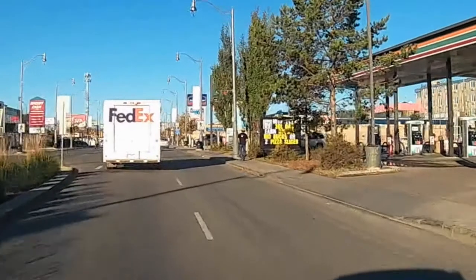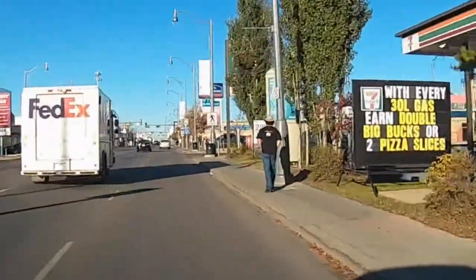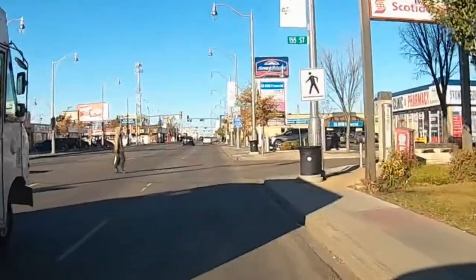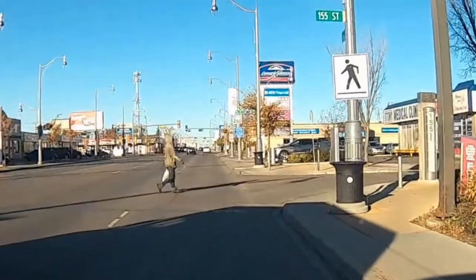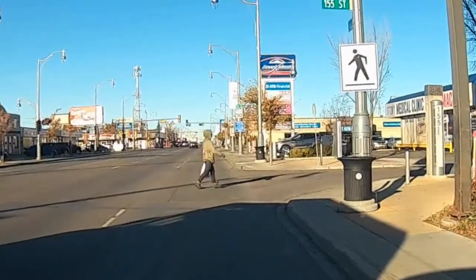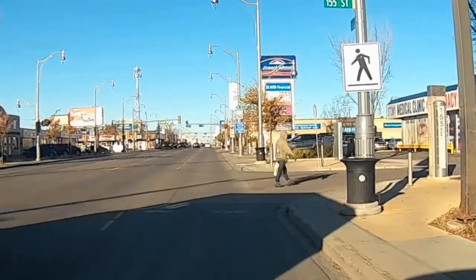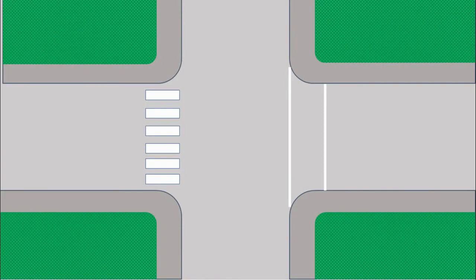Here is a great example as to why it is illegal to pass a vehicle that is stopped at a crosswalk. In this video, you can see that we are coming up to a marked crosswalk, and right in front of the vehicle that is stopped, we can see a pedestrian. If we were to continue without stopping, we might potentially hit the pedestrian that is about to go through the crosswalk.